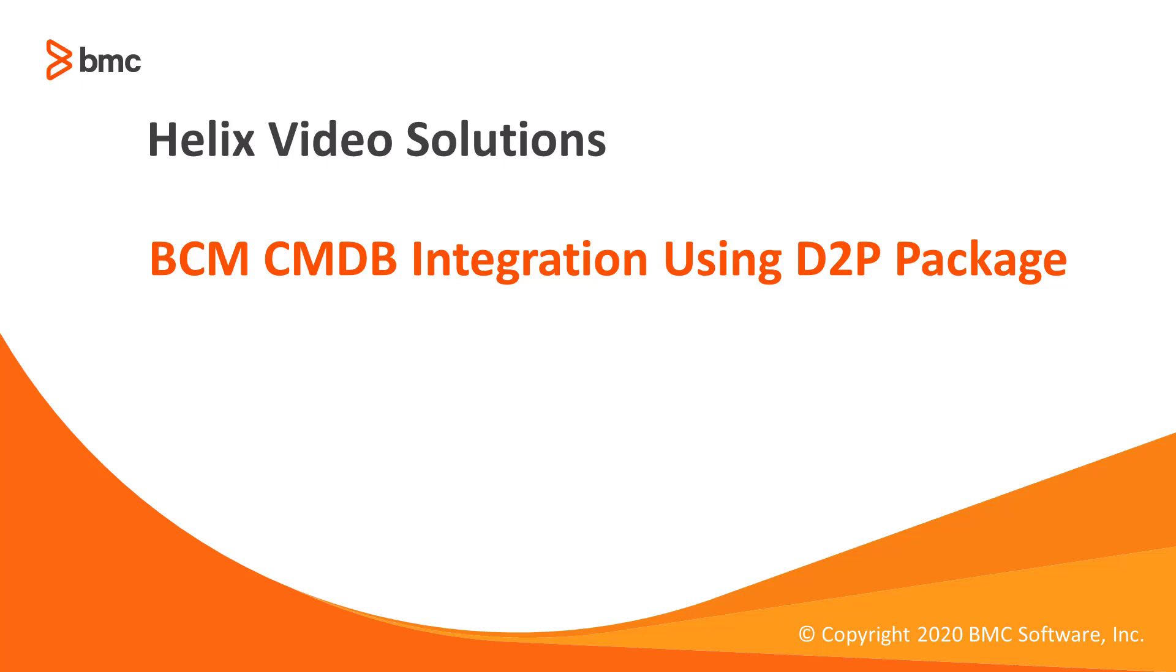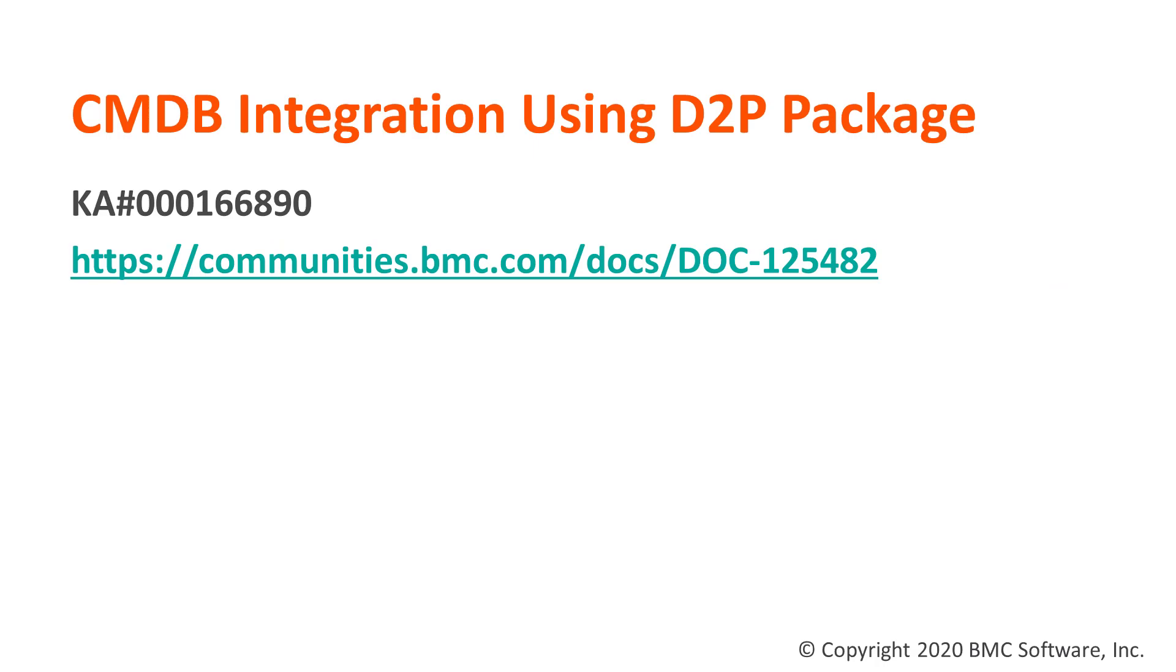In this demo, we will be seeing BCM CMDB integration using D2P package. This document explains all the required steps. You can download the package from BMC EPD site.